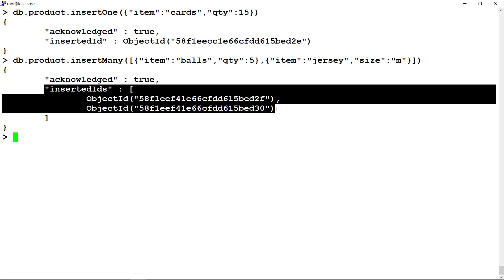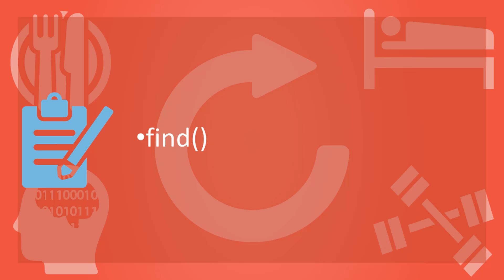You may specify value for the field underscore ID. If you do so, Mongo will not generate any ID for the document. Next operation after creating is reading the database. MongoDB provides find method to read the collection.